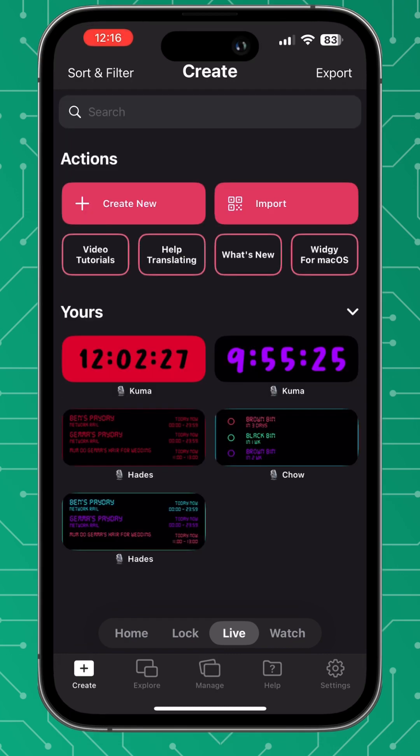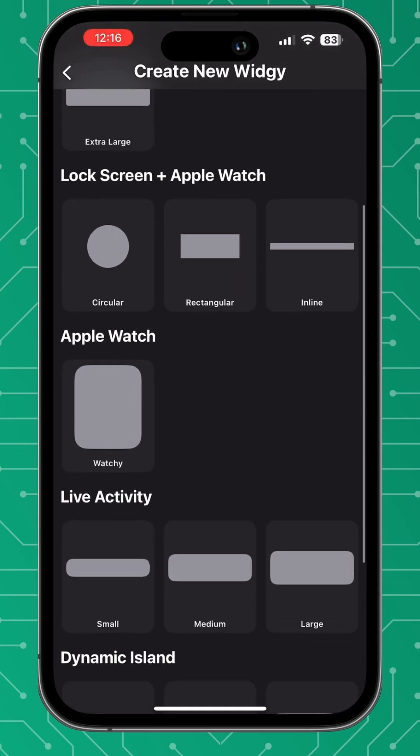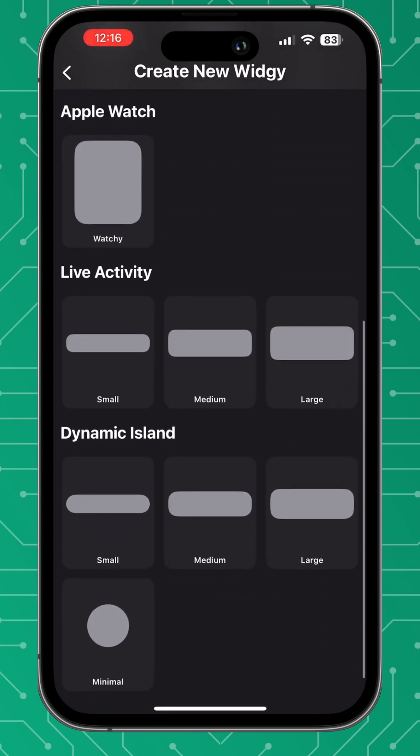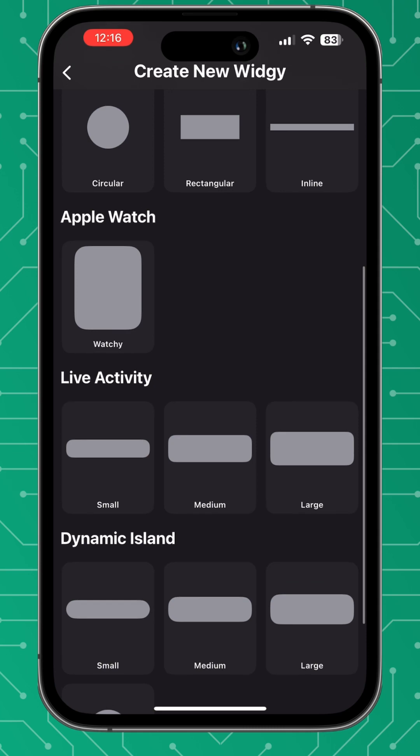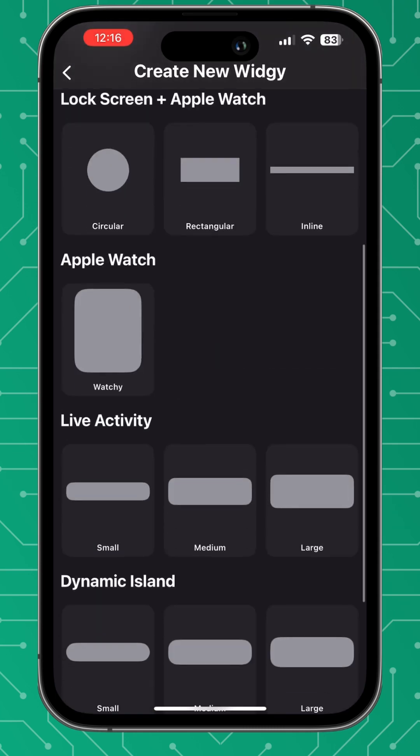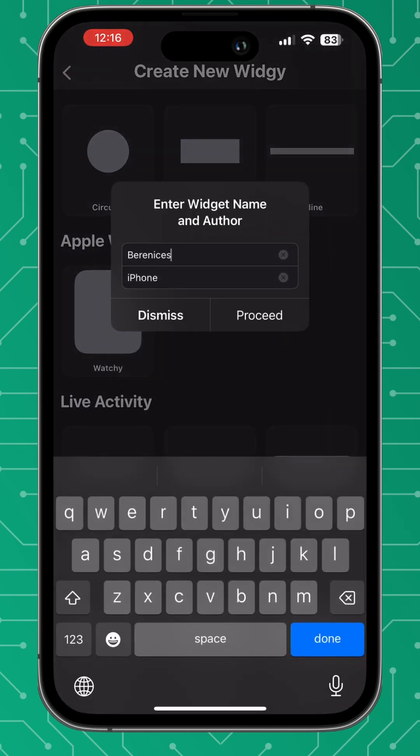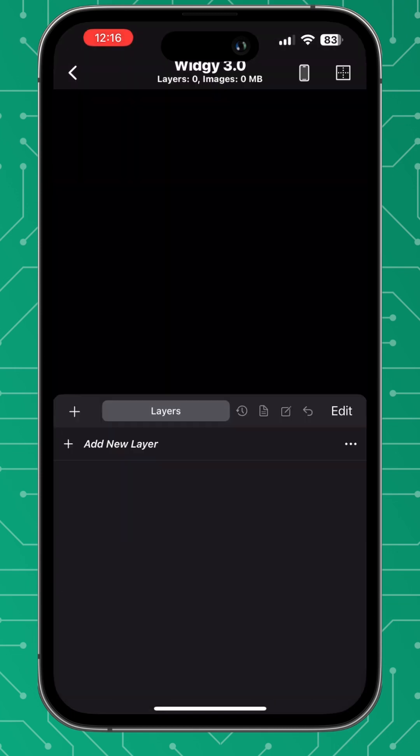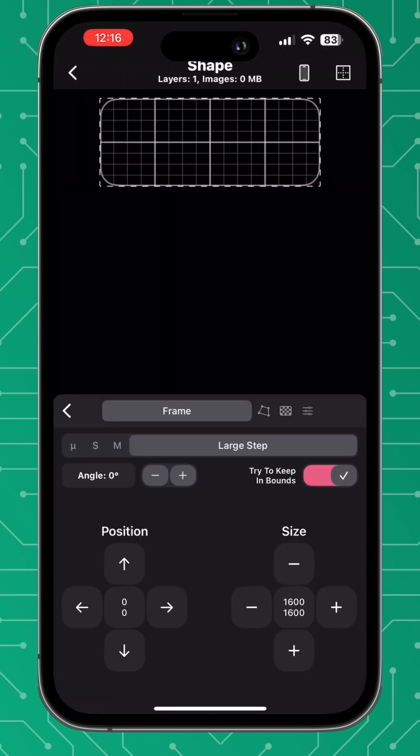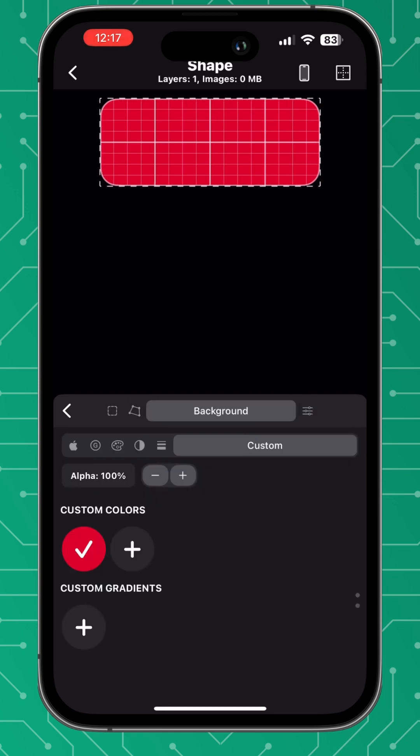It's really smooth and it's on the create and manage tab and that comes with many different create new widget sizes. Now these are all now put into categories like Apple watch, live activities and your dynamic islands included but you choose them as you would normally and then just select and create that widget.